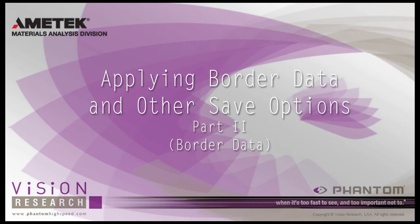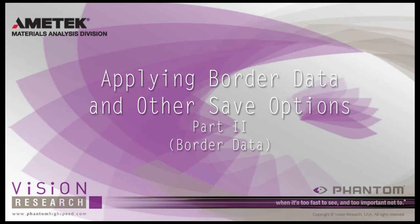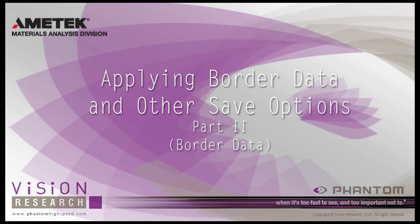In this tutorial, Applying Border Data and Other Save Options Part 2, Border Data, we will cover the variables we skipped over in the Editing and Saving Your First Cine and Performing File Conversion tutorials. All the features discussed in this tutorial are optional and are not critical to the saving or converting Cine process. However, they can be extremely useful in many applications.